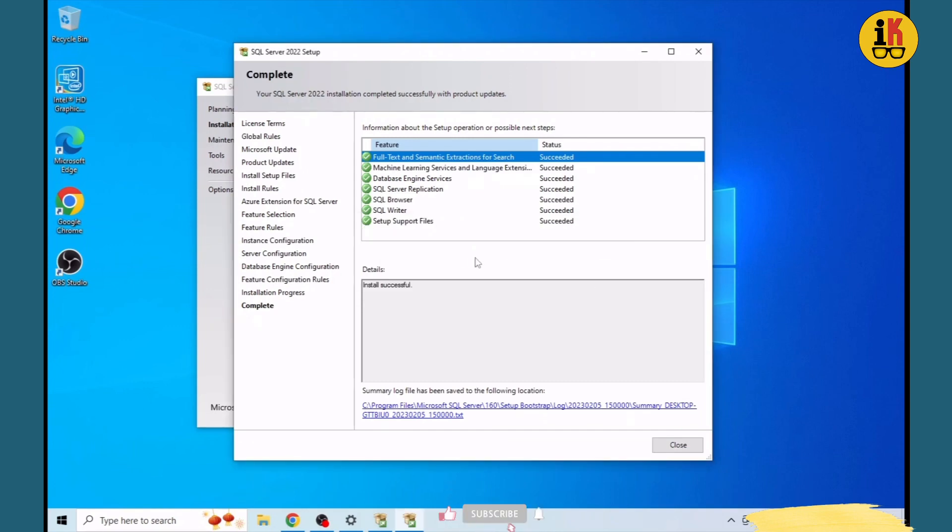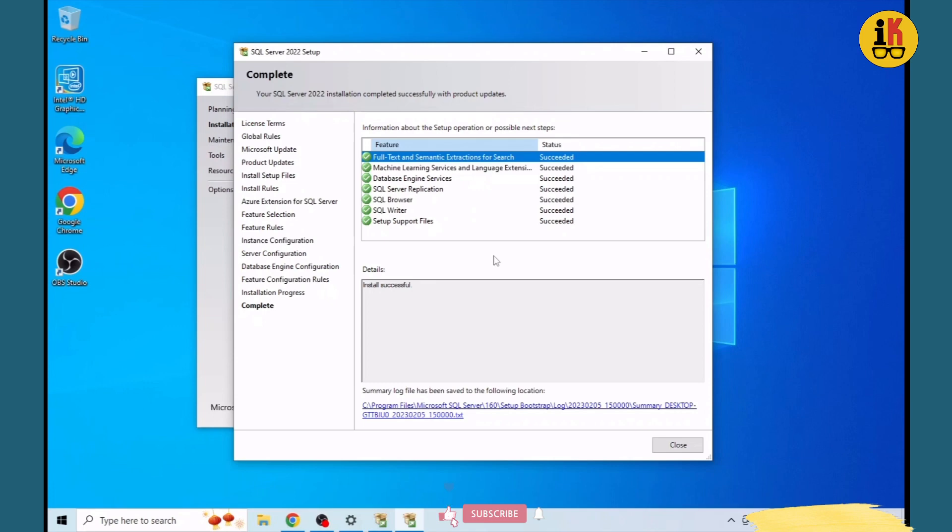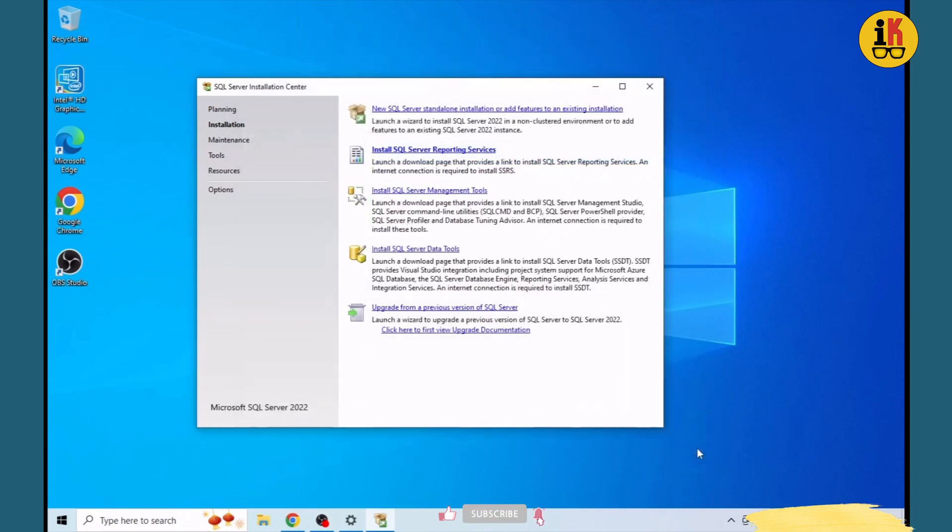As soon as we have free space, we can do the installation. You can stop if needed. Now we need to install the management studio.